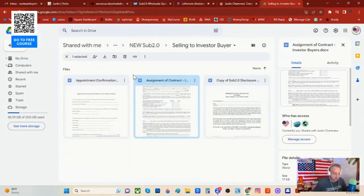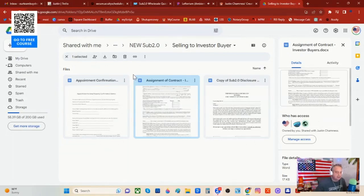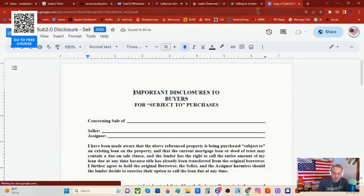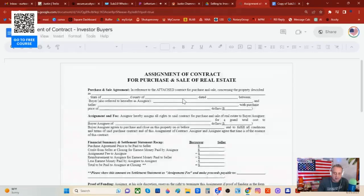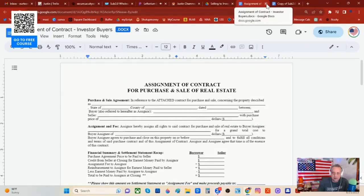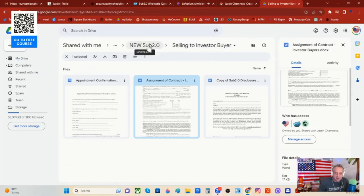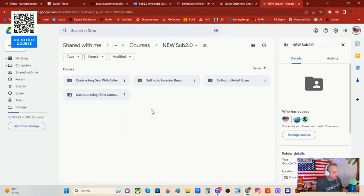A lot of people want this. I hope you're catching the gravity of what I'm sharing. If you want to do subject to, take over house payments, get the deed, and then turn around and sell it immediately to an investor group, then this is the paperwork you need. It's an assignment of contract and a sub-two disclosure. Nothing fancy, but nice to have. So that is how you would sell to an investor buyer — if you've got a property under contract subject to and you want to sell it off to an investor buyer, that's your package.